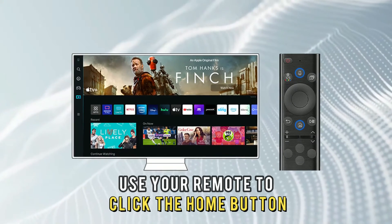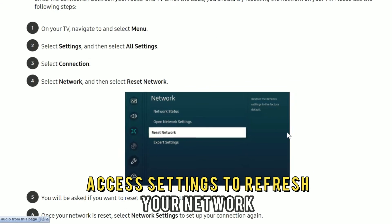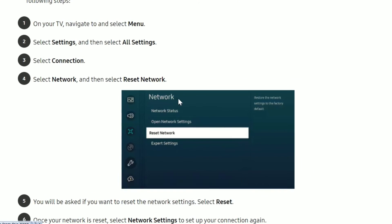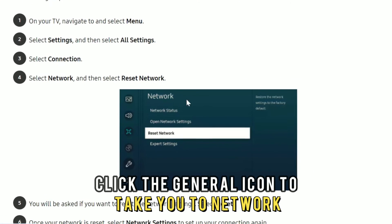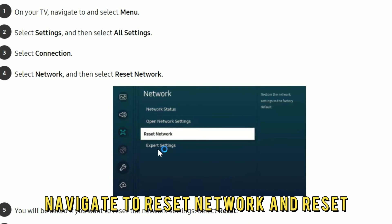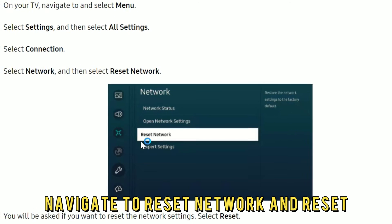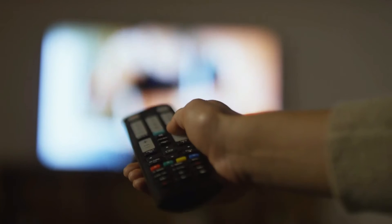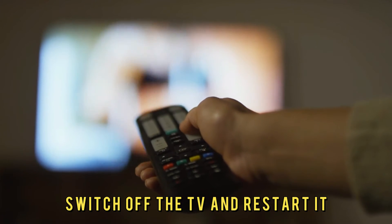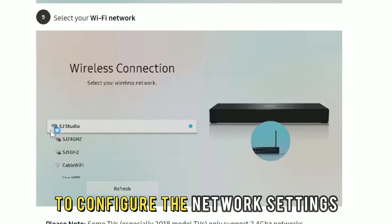Use your remote to click the Home button and access settings to refresh your network. Click the General icon to take you to Network. Navigate to Reset Network and Reset. Switch off the TV and restart it to configure the network settings.